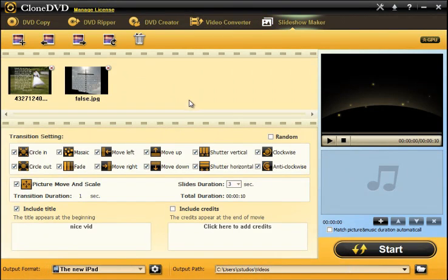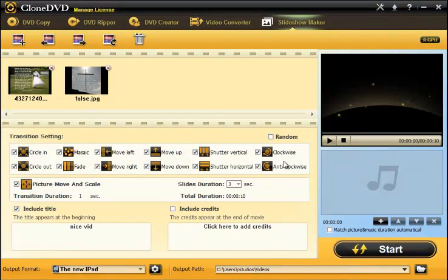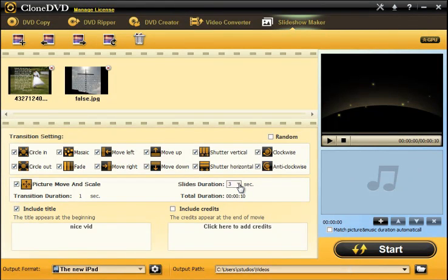It also features a slideshow maker and you can just go ahead and drag pictures up into this timeline at the top. You can choose the different transitions that you would like to use within your movie. Also you can select different lengths of each slide from 3 seconds to 6 seconds and it will show you a total duration.